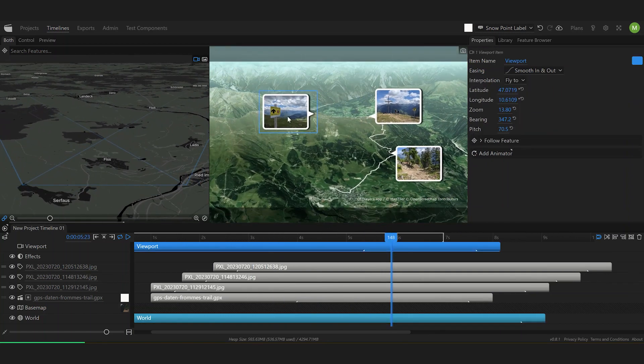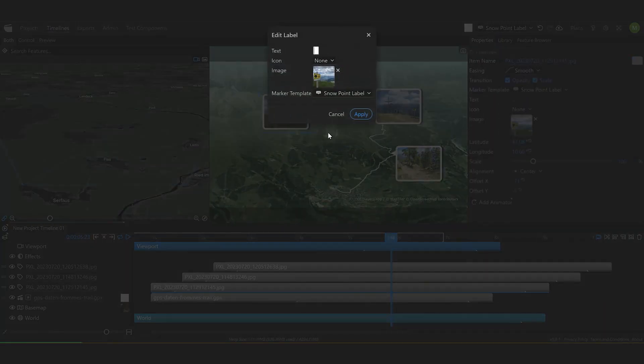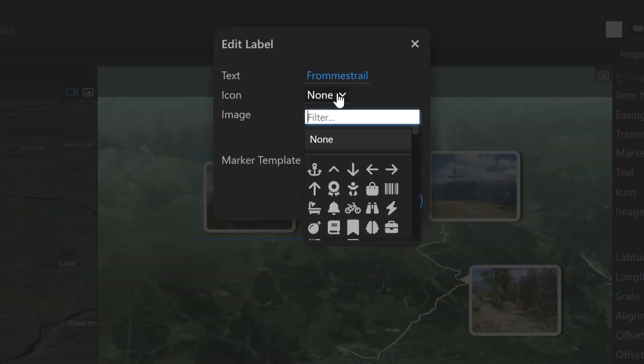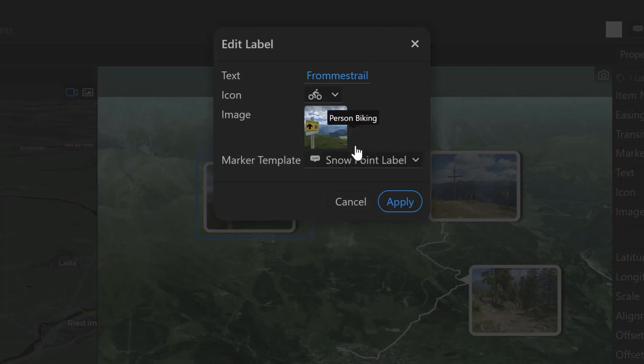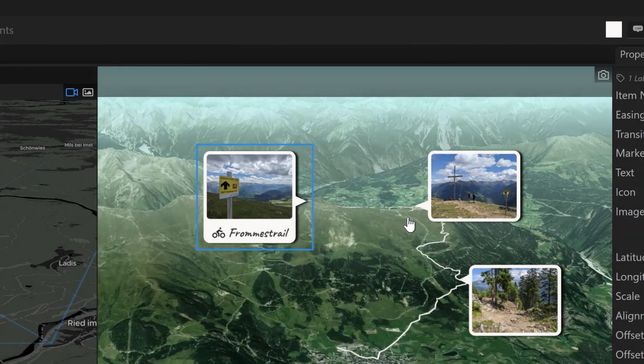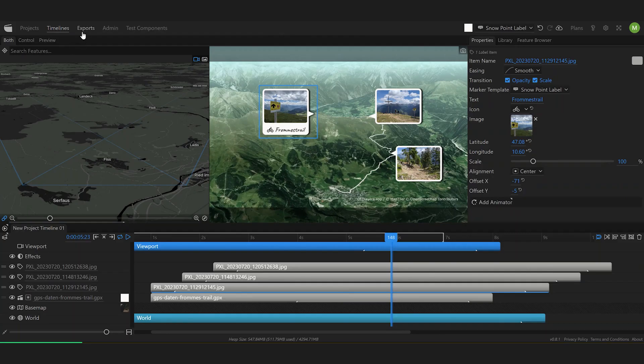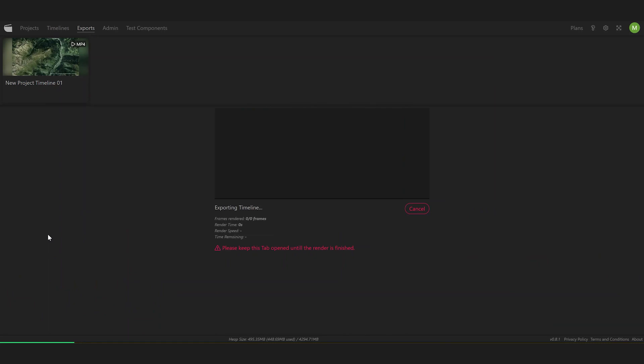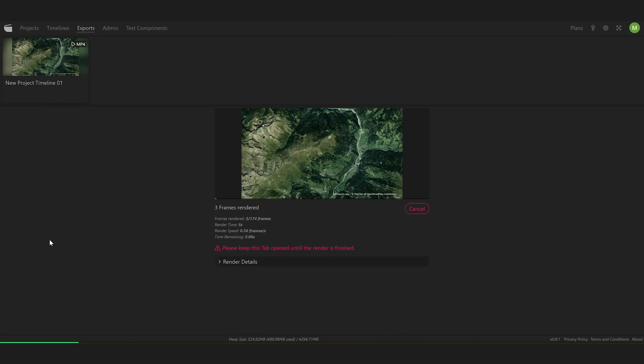And since these guys are just normal marker templates you can also add text and an icon. Perfect. Now just head over to the exports tab and render the final video.